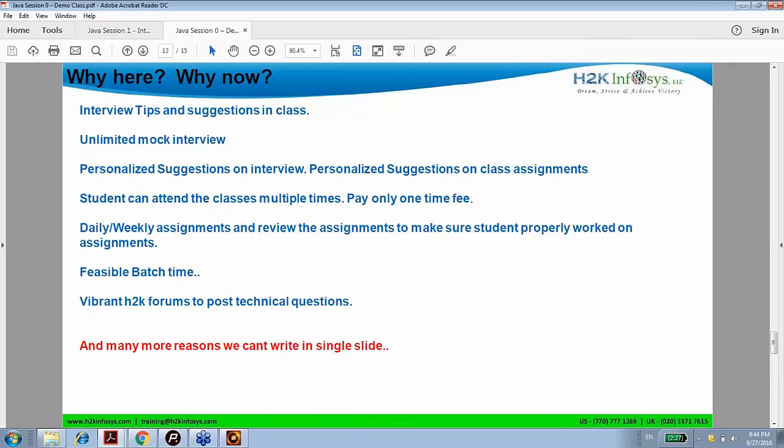We also have a lot of interview tips and suggestions in the class, unlimited mock interviews, personalized suggestions. You can attend these classes one time only. We have topic-wise assignments — not daily or weekly, but topic-wise, which I find the most logical way. Batch timings are at 9:30. We have a vibrant H2K forum, and we are also starting a dedicated Rishi Java forum for Java people specifically, since H2K forums cover QA and other topics as well.